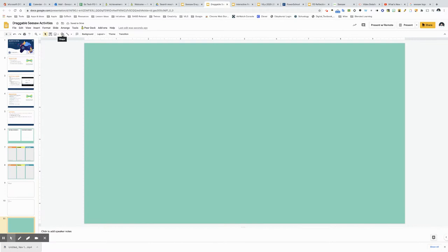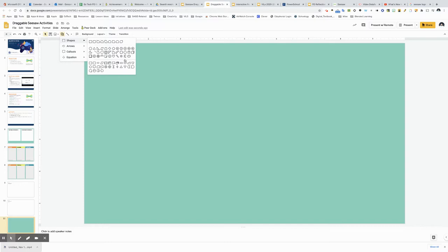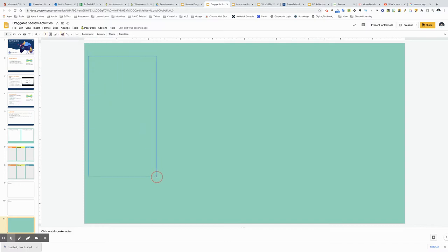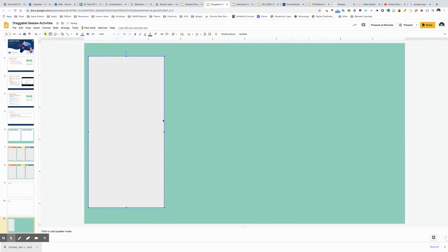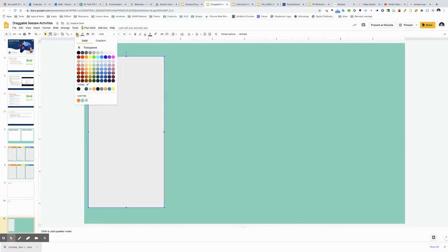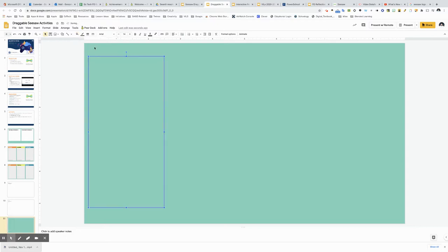The next thing I want to do is explore creating a shape. Now Google Slides has all kinds of shapes that you can use here. I'll start with a simple rectangle. Once you've created a shape you can click here to choose the fill color including even making it transparent if you want to.